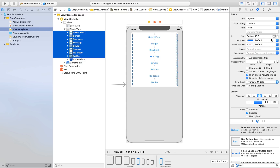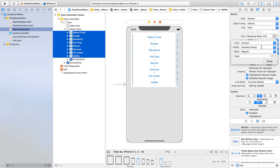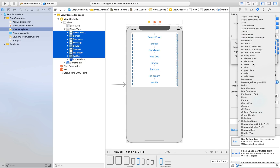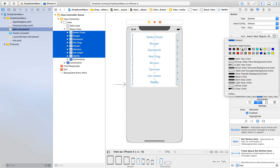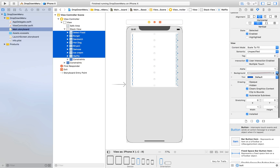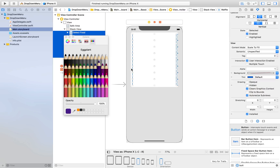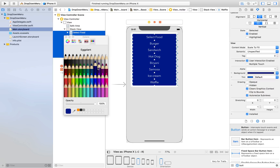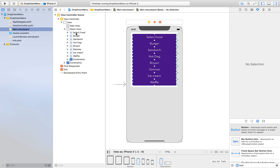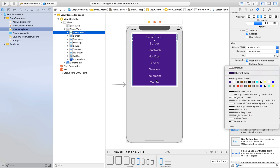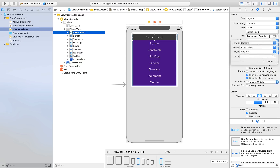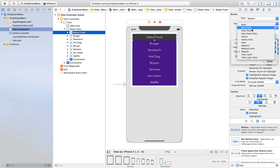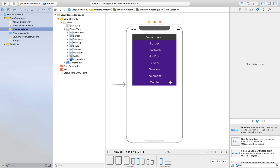Now we will change their text size and everything. Font will be custom — Avenir Next — and size will be 20. Text color will be white and background color will be purple. For only the first button, change it to dark gray so it looks better, and make the first button's text demi bold.